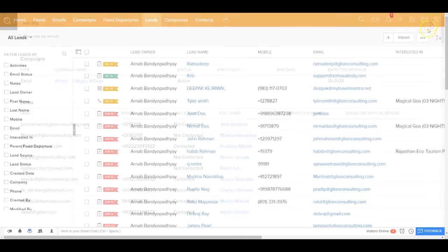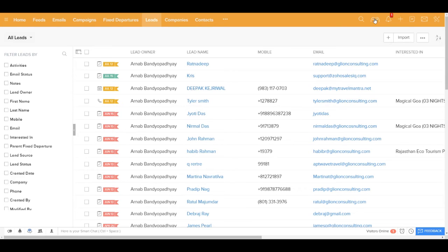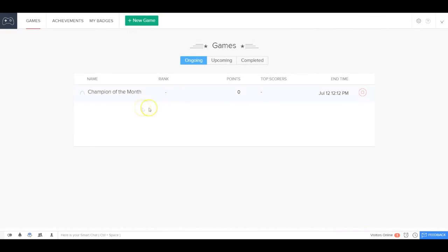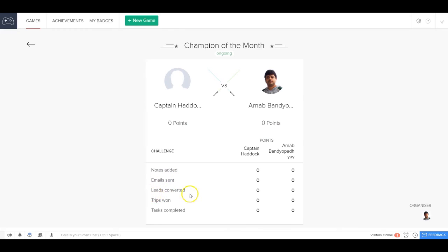On the top right, after the search, you also would be able to see there's a very nice gamification console. Gamification comes bundled with this application. That means that you can run very healthy competition amongst your team members to really track their performance and incentivize them. If I get inside this gamification console, I can see that there is one game or competition which is running currently, which is champion of the month. And if I get inside, I can see who are the people who are participating for that competition and how many points they have earned. These points are earned based on the different criteria. For example, how many notes they have added, how many emails they have sent, how many leads have been converted, how many trips have been won, how many tasks have been completed, and so on and so forth.